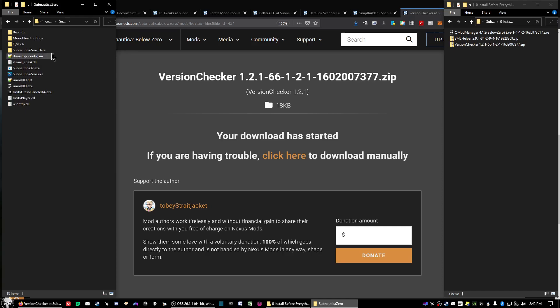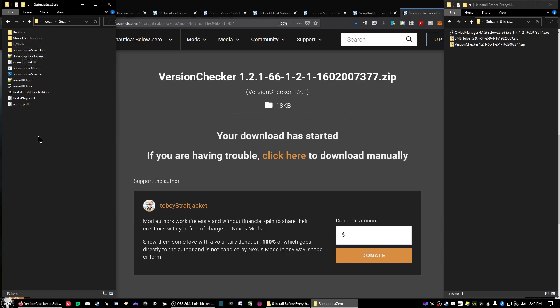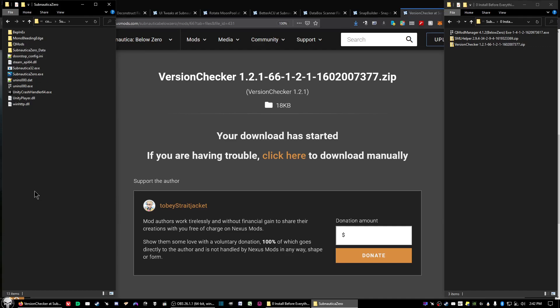Now you should have a folder called QMods. If for some reason you don't have a folder called QMods, you can create one manually and label it capital Q capital M O D S, or just start up Subnautica Below Zero once and it'll create the folder for you.